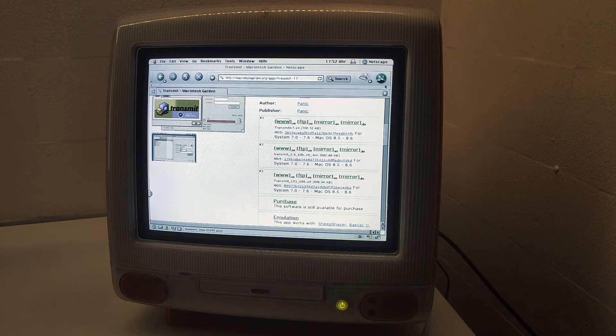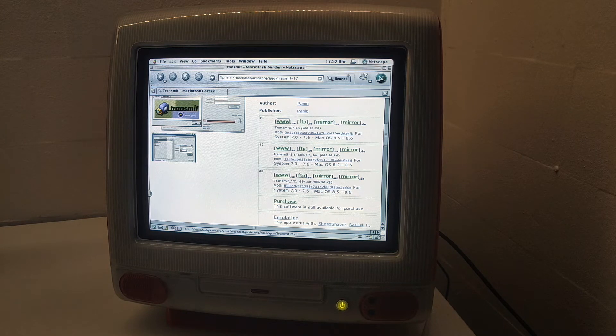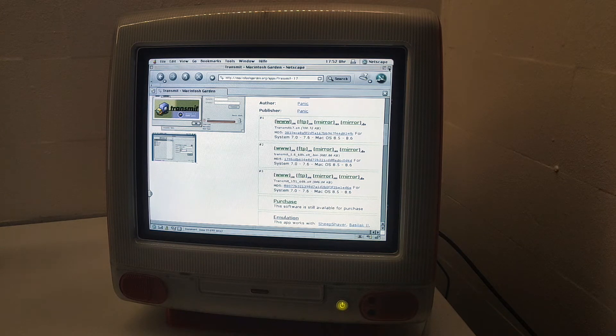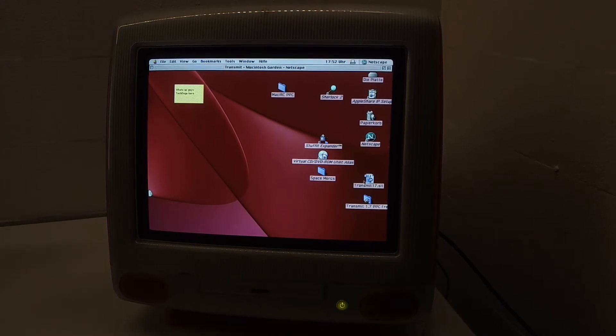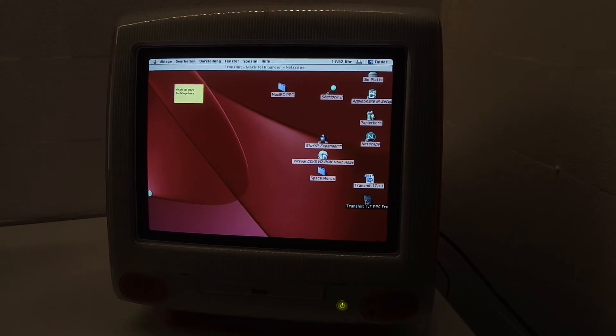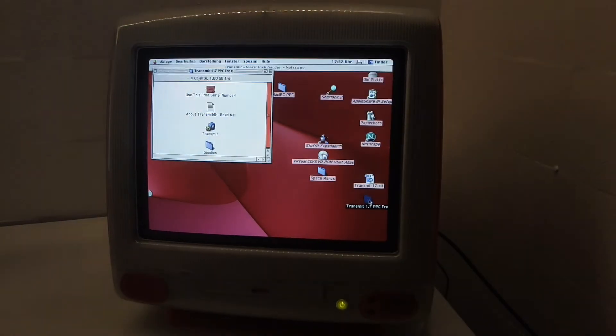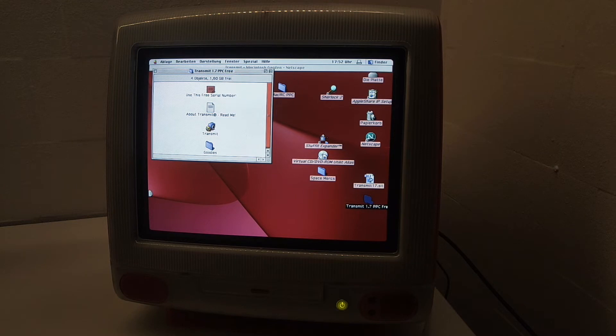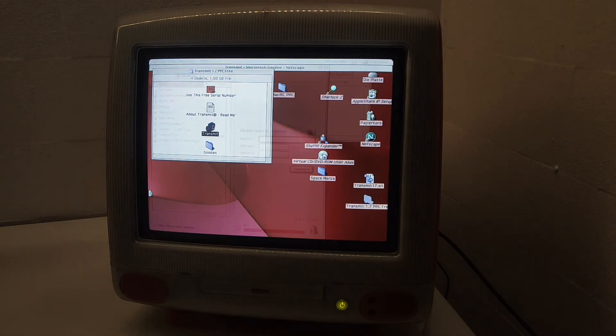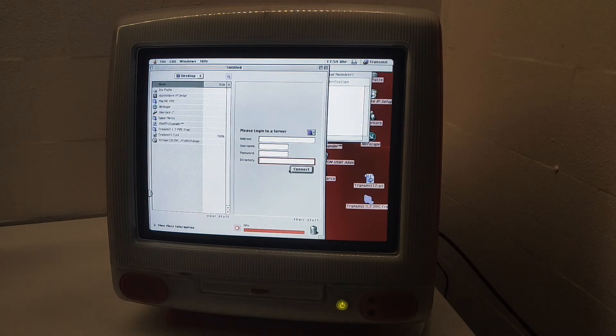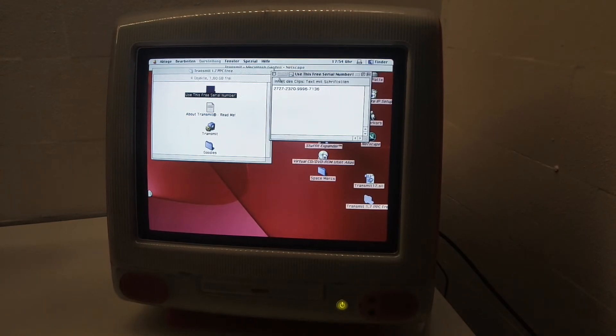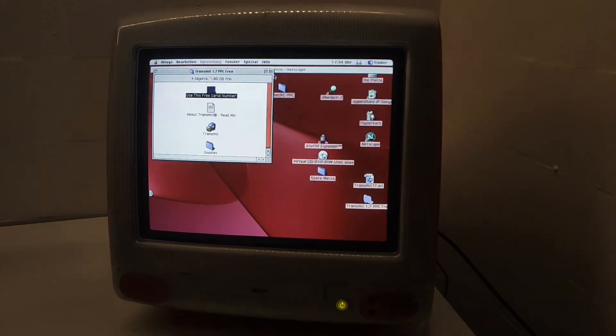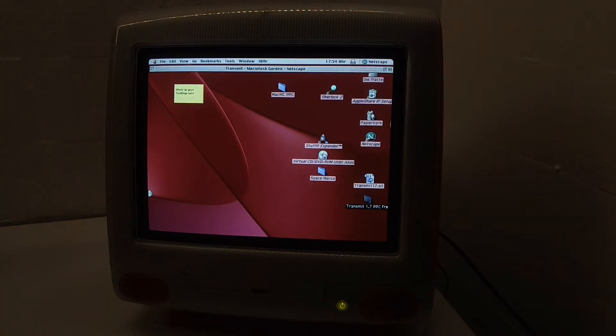It automatically downloaded and opened with StuffIt Expander. It downloaded on the desktop, the sit file, and here we have the application itself. It's just an FTP client.